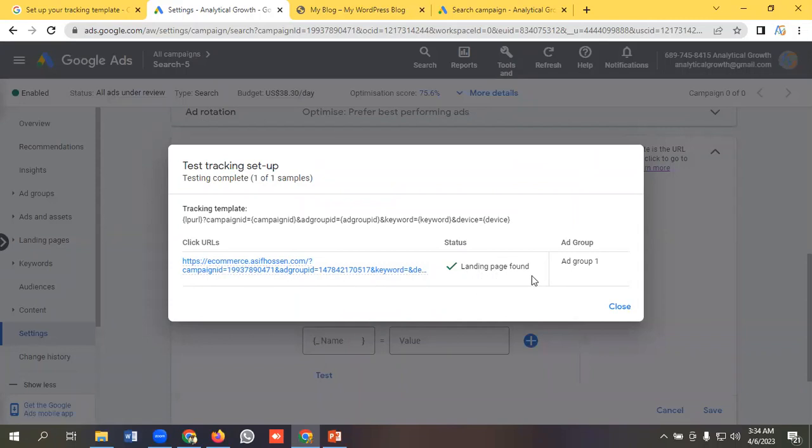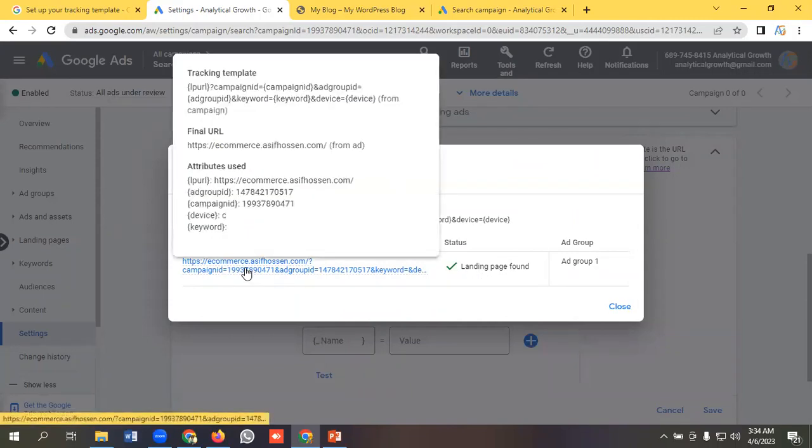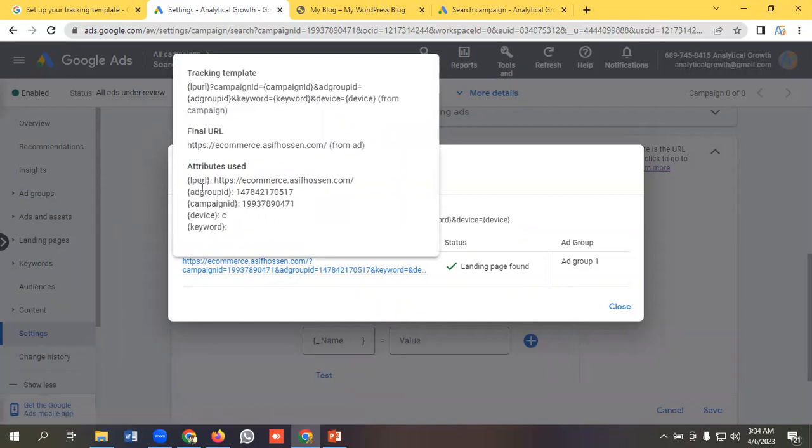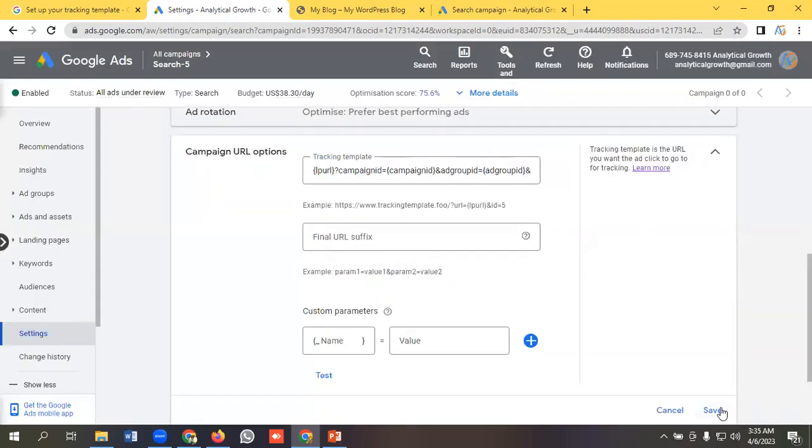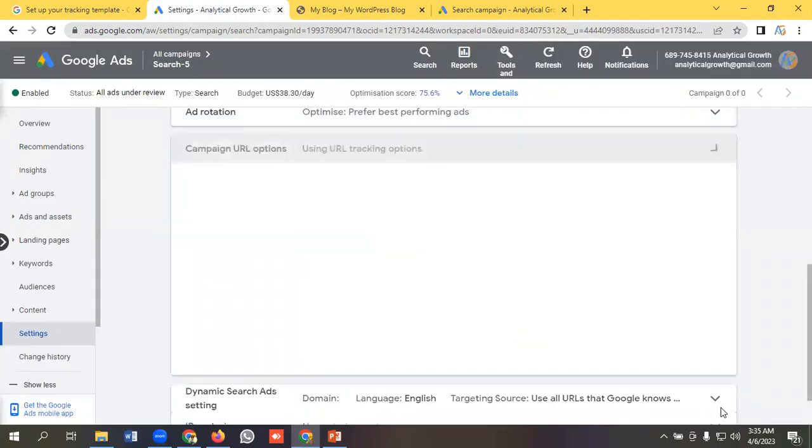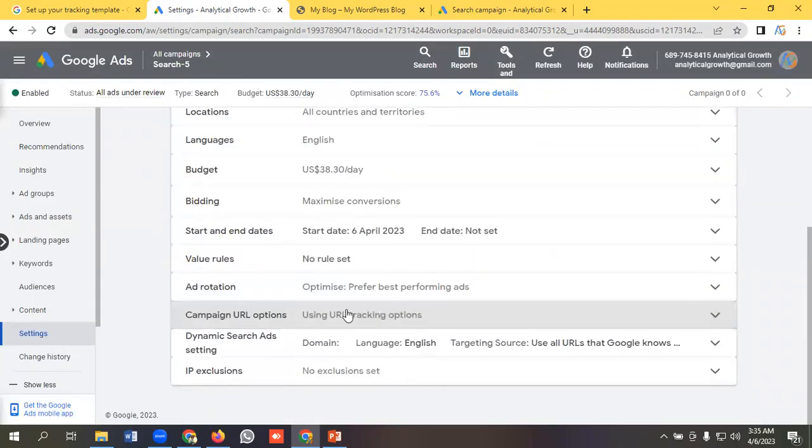We can see landing page found. If I click on it, you can see our landing page lpurl is replaced with the landing page that I had given. Ad group ID is this one, campaign ID this one, device C, that means computer. So I can save it from here.